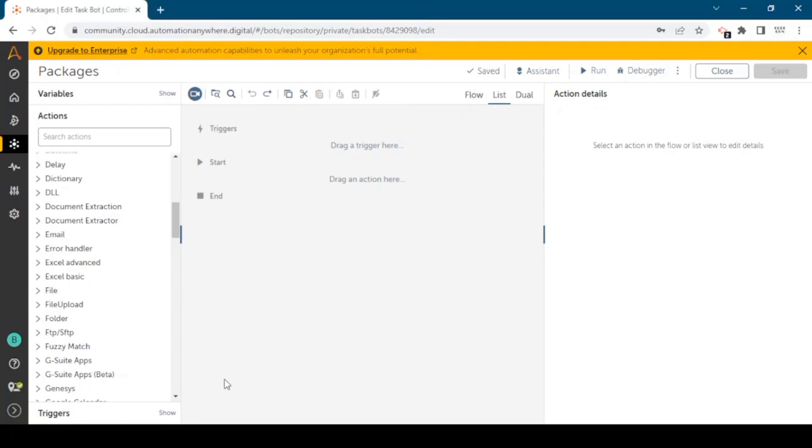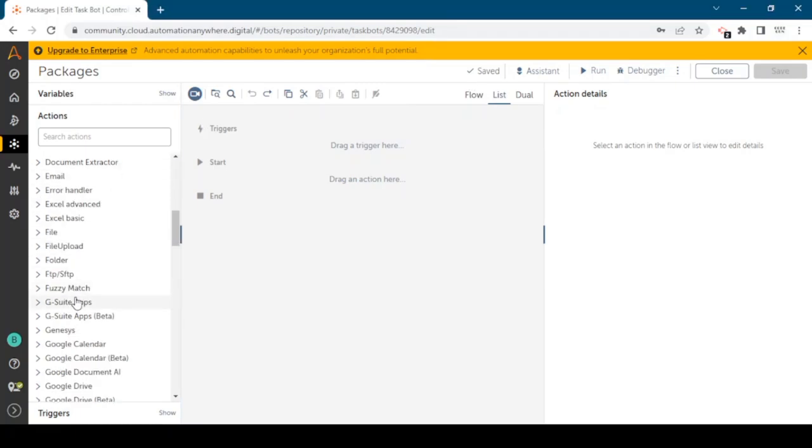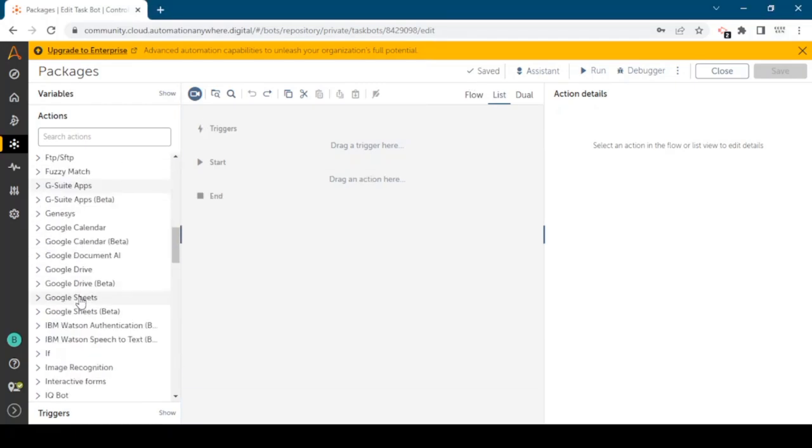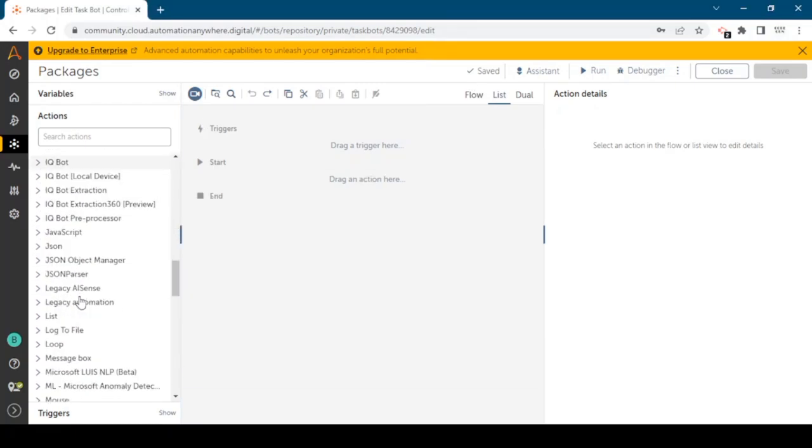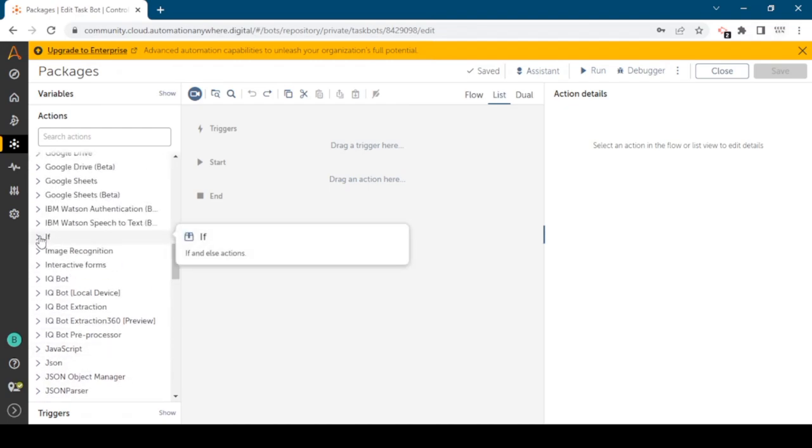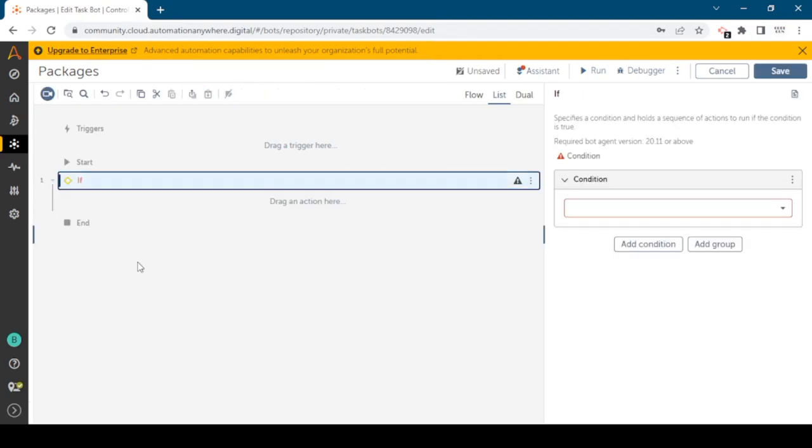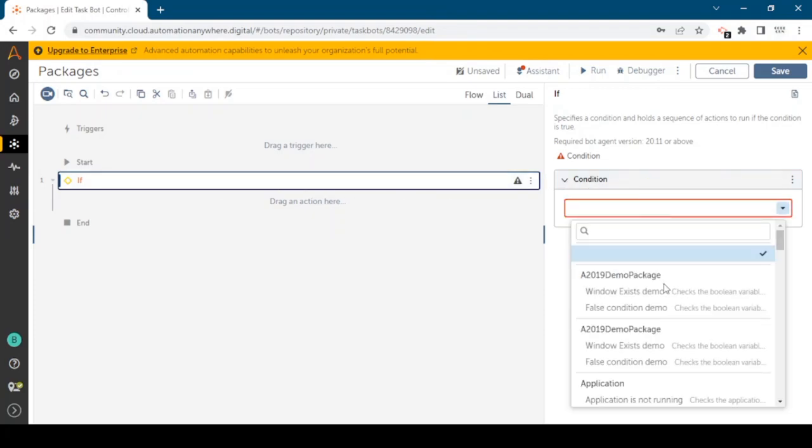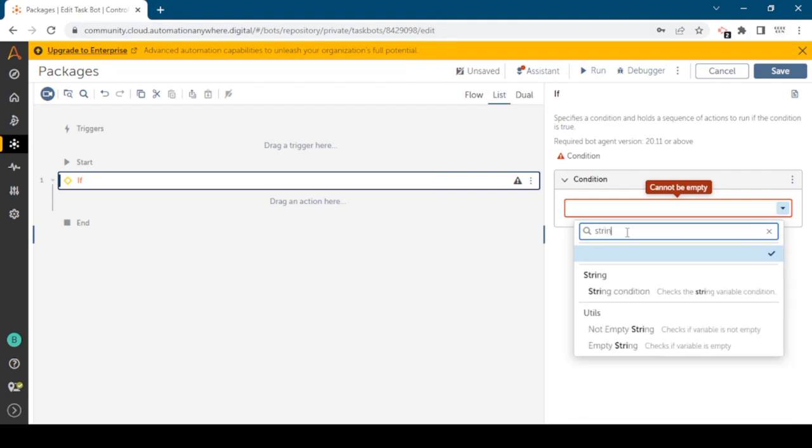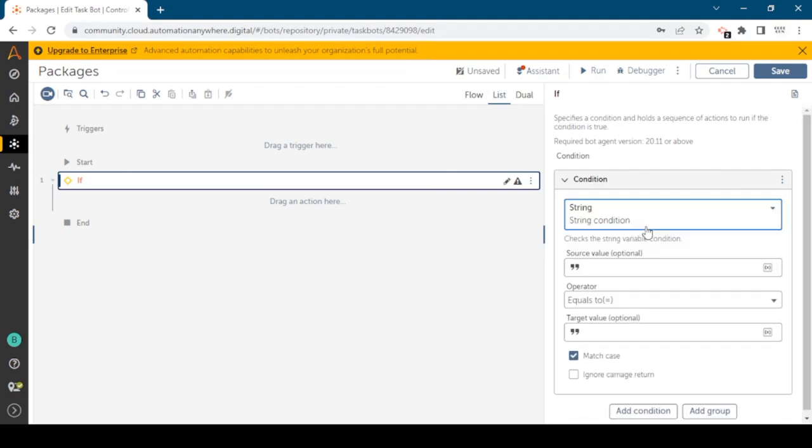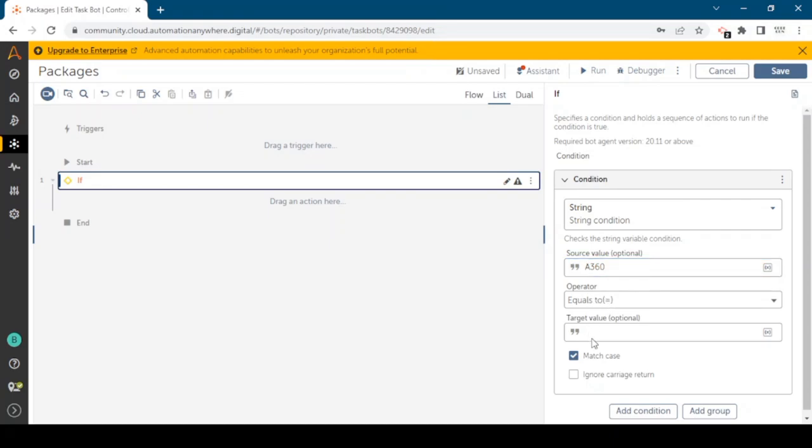If condition: if we want to apply some logic based on conditions, we can select the condition type. We are going to compare two string values so I'm using string condition. The source value will be A360. We can select the operators, relational operators: equals to, not equals to, includes, doesn't include. I'm using equals to and here I will write A360.